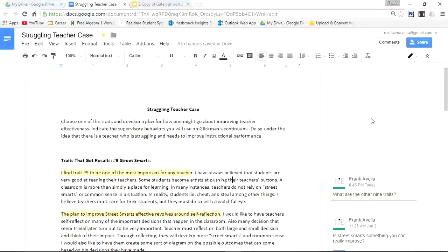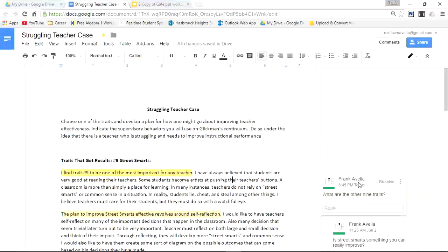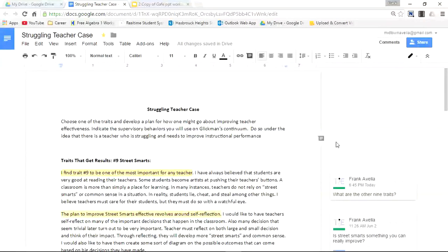If somebody scrolls to this comment and they want to know what it's related to, simply go over the comment, click it, and it appears highlighted. So that's one way to post a comment.